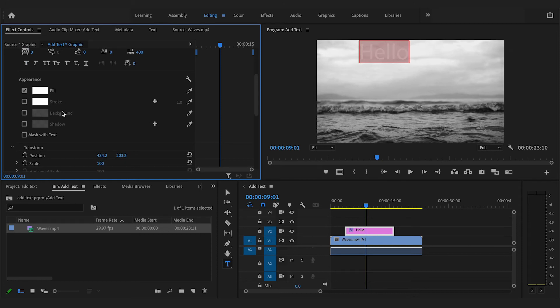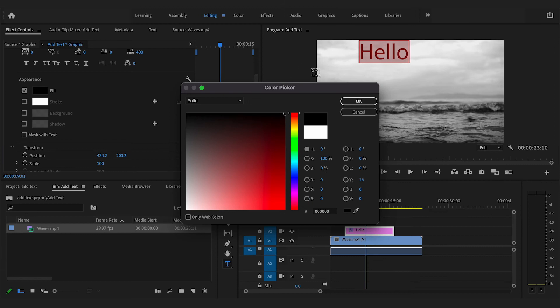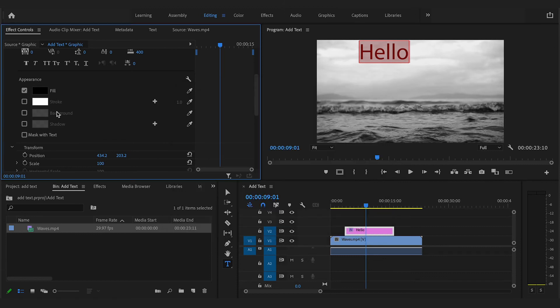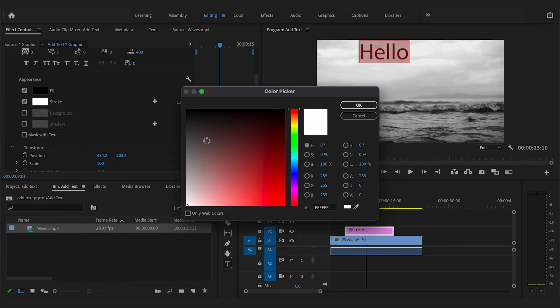Here, you can mess around with the different features like Fill, Stroke and Background to customize your text the way you need.